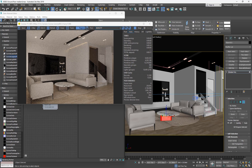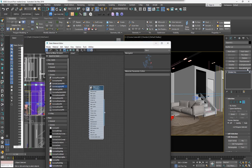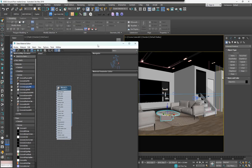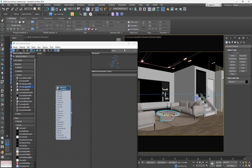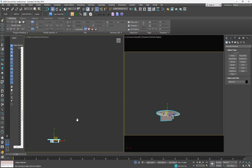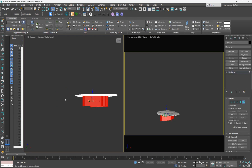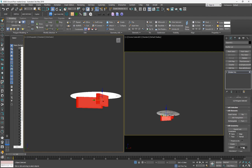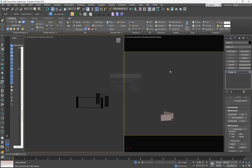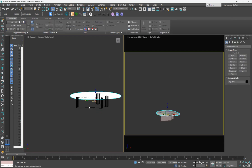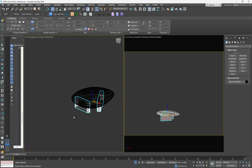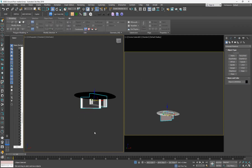I'm going to select this part of the table. Making sure the table is selected, I'm going to isolate it. I'll select everything and then detach it so I can easily apply material to it.